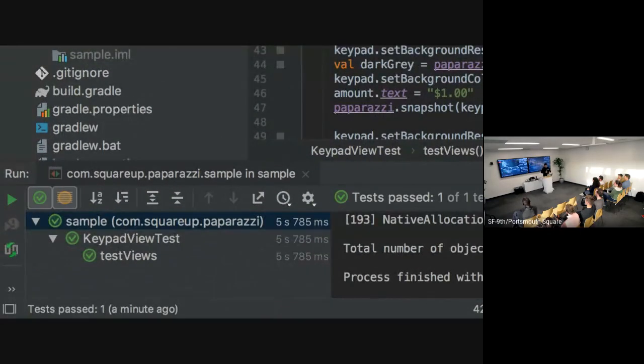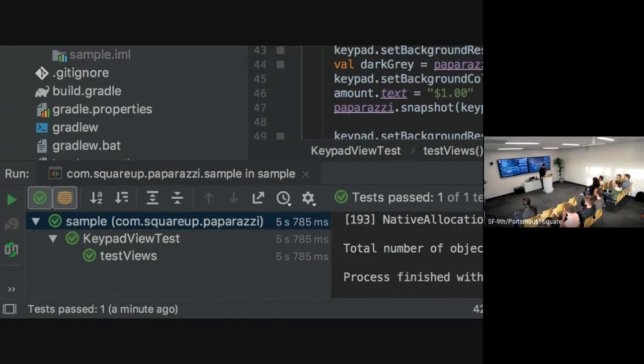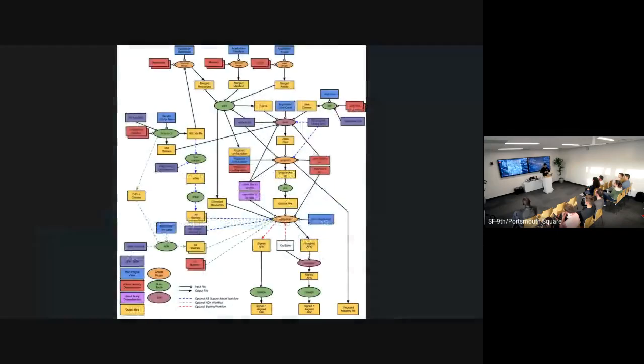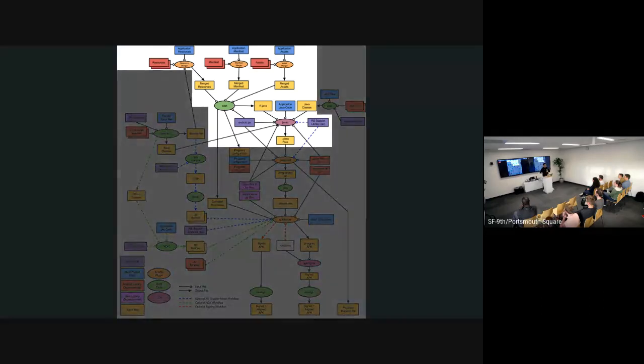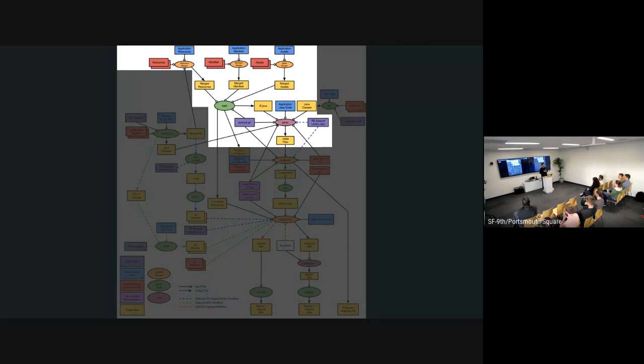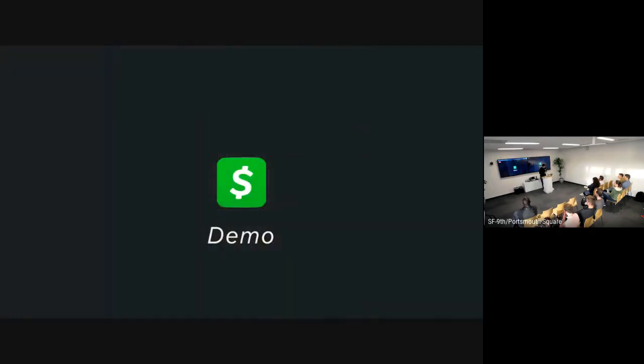Instead of the usual build times, paparazzi runs in a matter of seconds in a JVM, JUnit test. As always, your mileage may vary. Now, we still need to run some bits of the Android toolchain, right? You still need resource merging. You still need to, at the very least, compile Java and Kotlin classes, but we eliminate a bunch of things like the dexing, the proguarding, and all the other stuff that actually goes into building an APK. So as you can see, just this alone explains why the build times were able to be drastically reduced.